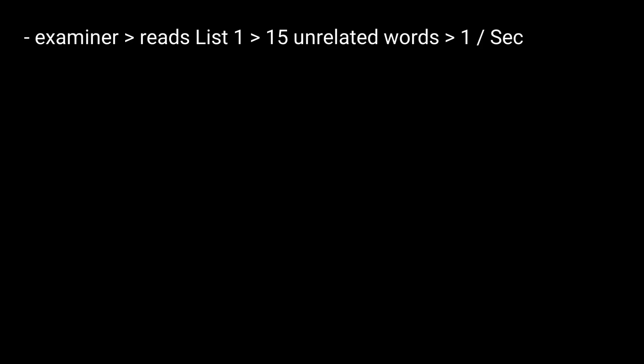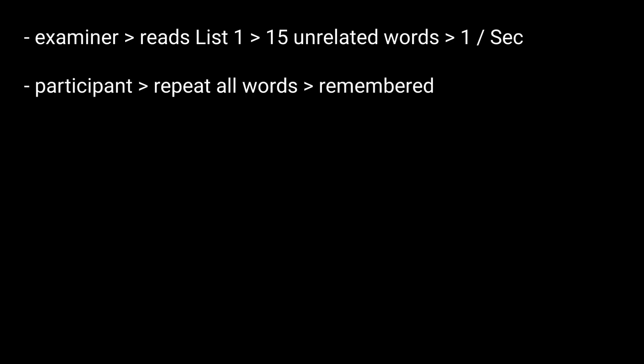How is it administered? The examiner reads aloud a list of 15 unrelated words at the rate of approximately one per second. The participant is then asked to repeat all words from the list that he can remember. This procedure is carried out a total of five times.